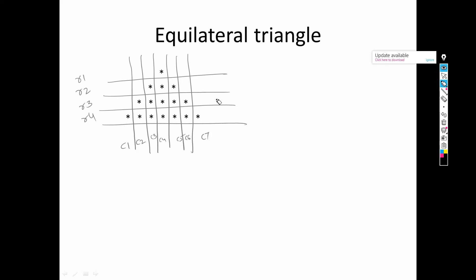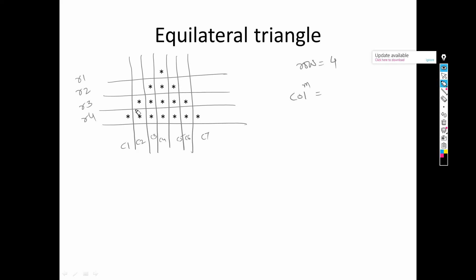One logic we need to identify is how many rows are to be printed — that is taken from the user, so here we have taken four rows. The second thing is: in each row, how many columns are to be printed? In row one, one column is printed; in row two, three columns; in row three, five columns; and in row four, seven columns.